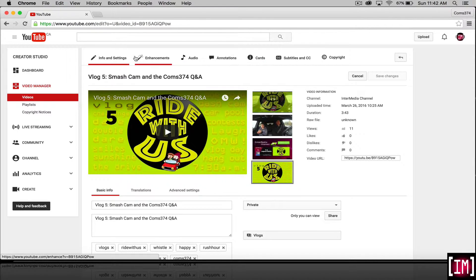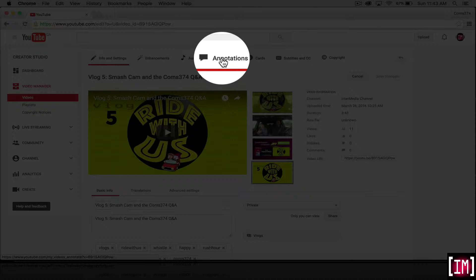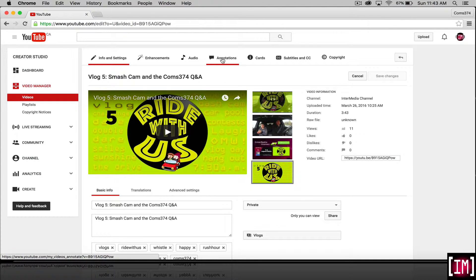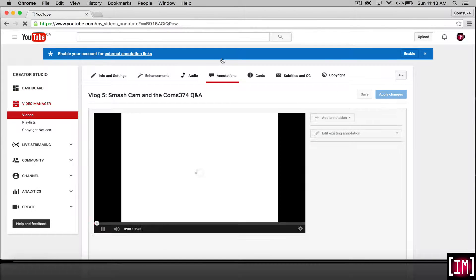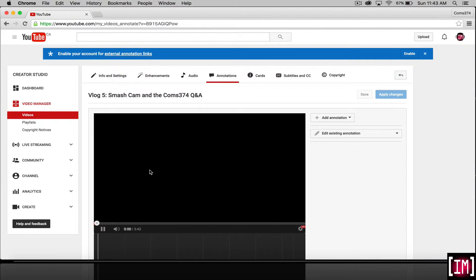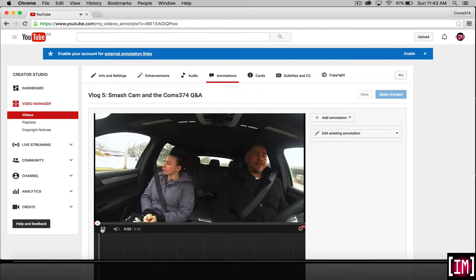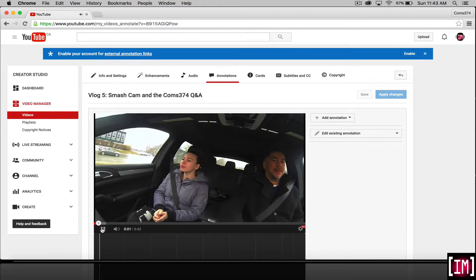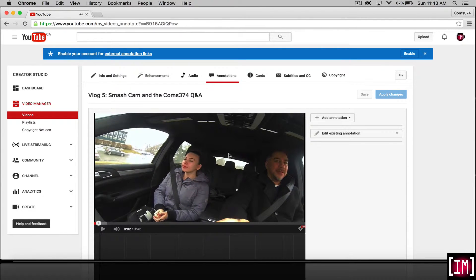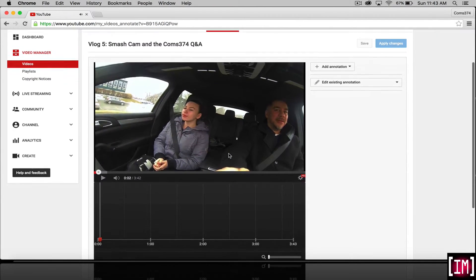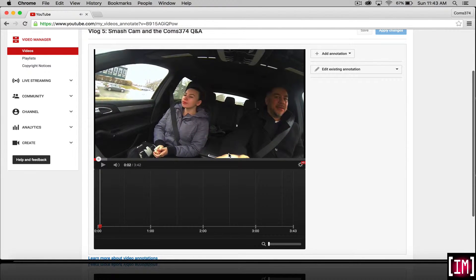there's a menu bar up at the top. Click annotations in this main menu bar, and the scrubber will appear for your video in the YouTube Creator Studio.